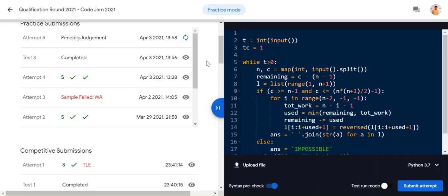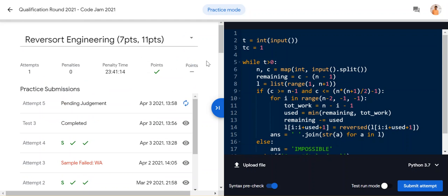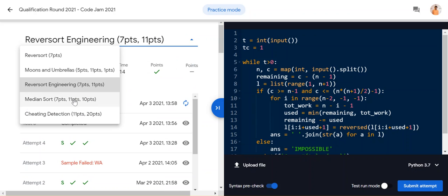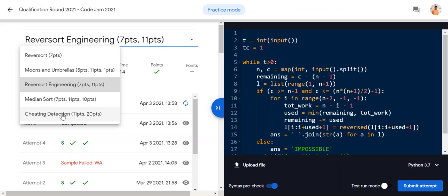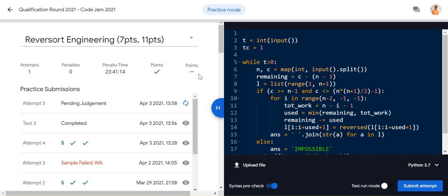I hope this video is very helpful for you. Please like and subscribe to my channel for future notifications. Next we will check out median sort, which is also very interesting, and then there's another interesting problem from 2021. Thank you very much!